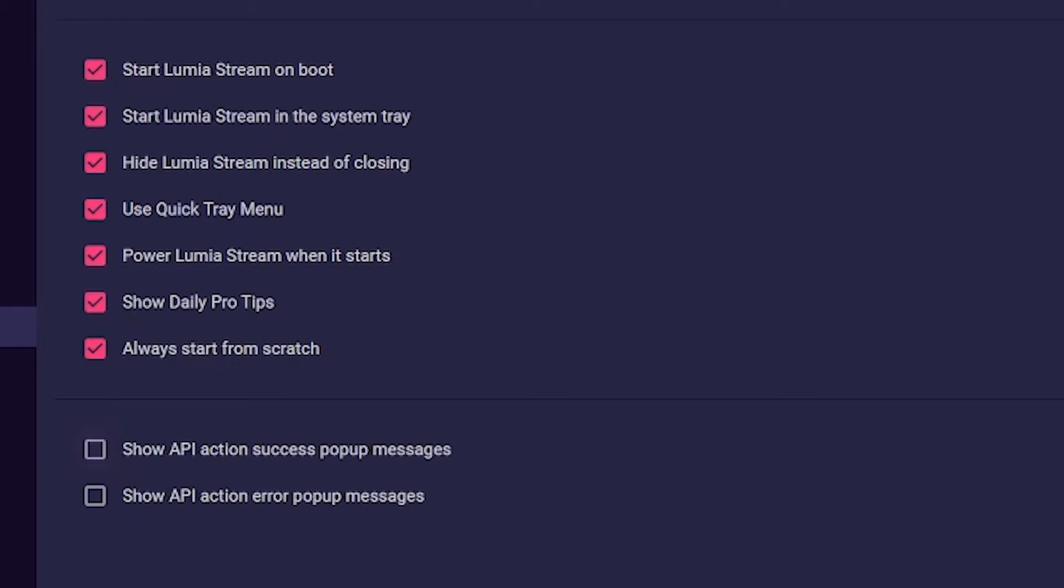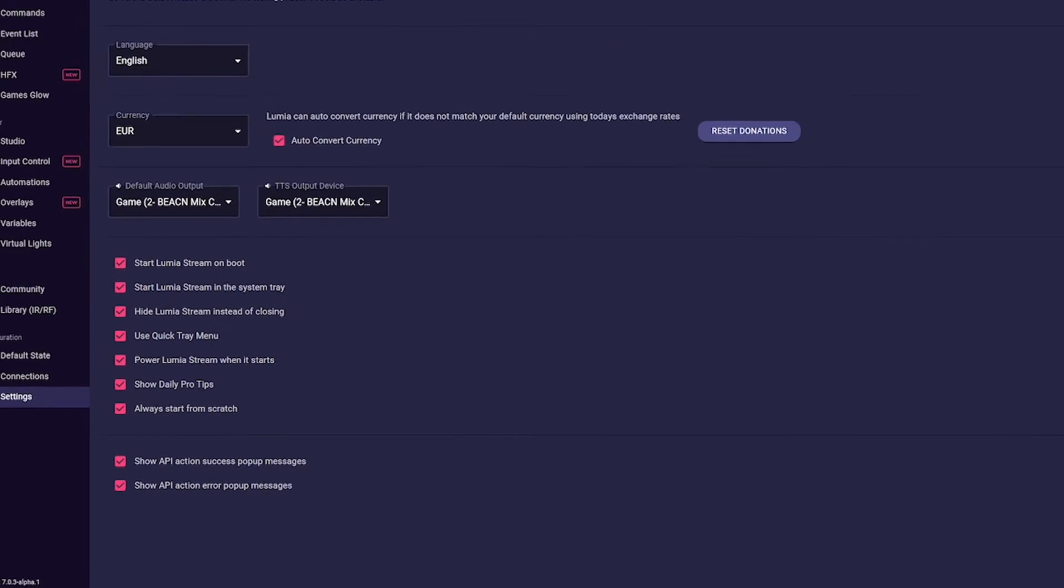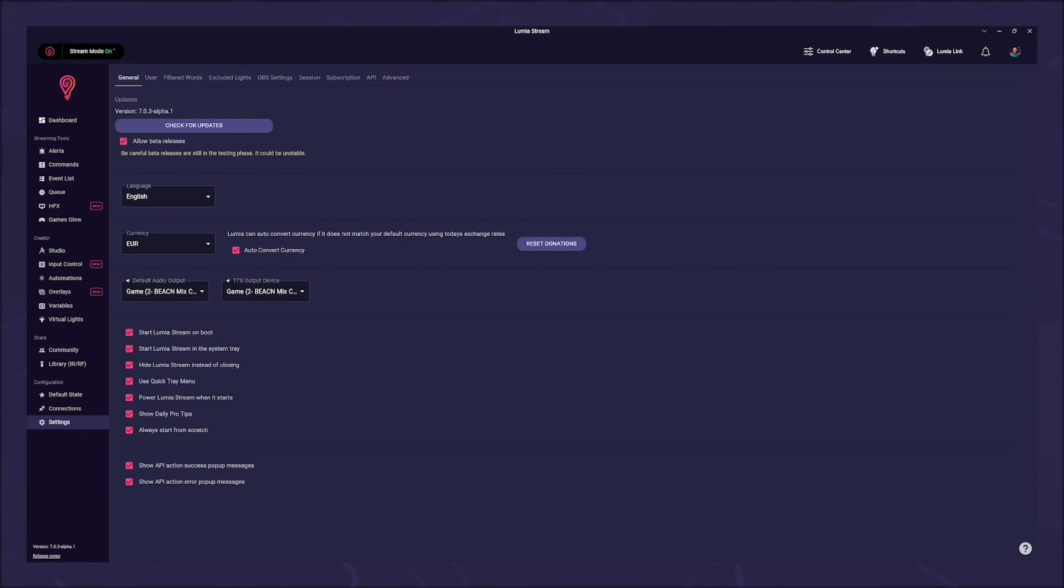Show API action success pop-up message - a toast showing that your API call was successful. Show API action error pop-up message - a toast that your API call was not successful. And this is all in the general tab and probably the longest part to explain.